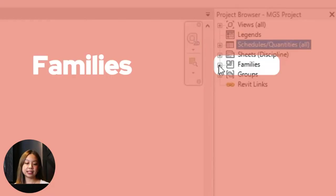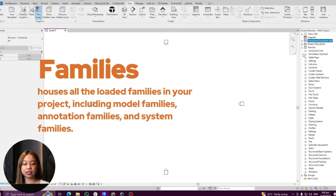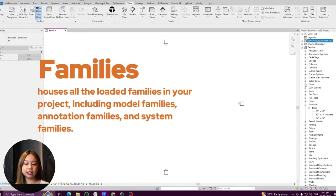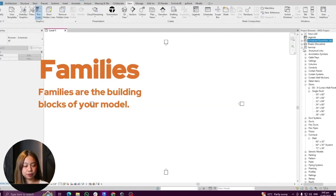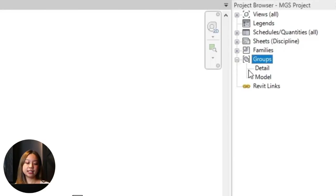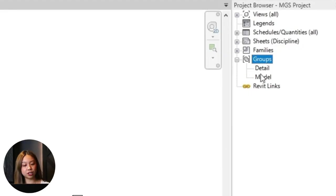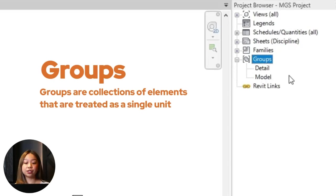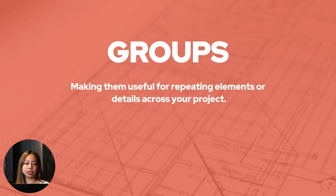The families section houses all the loaded families in your project, including model families, annotation families, and system families. Families are the building blocks of your model, so they're very important. Last, we have groups. This category displays model groups and detail groups used in your project. Groups are collections of elements treated as a single unit, useful for repeating elements or details across your project.